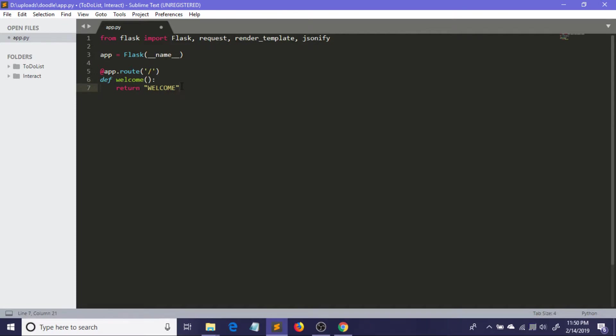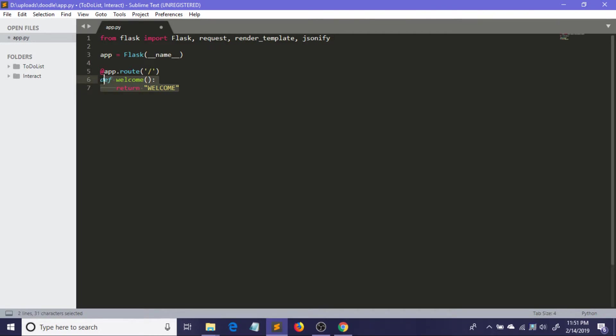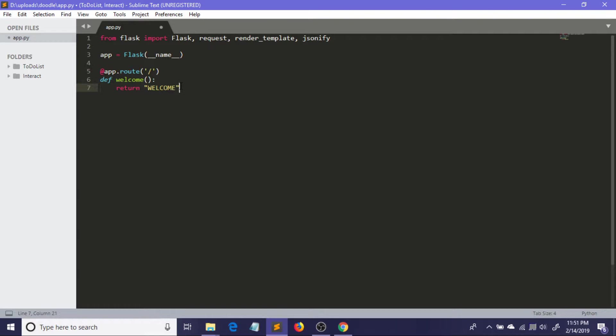I have a function 'welcome'. What it will actually do is: whenever we put our default URL in the browser, it will just call this function and this function will get executed. What this function does is actually returns a string which is 'welcome'. If I have done this code correctly, if I open the browser and start our Flask app, I will see this thing.